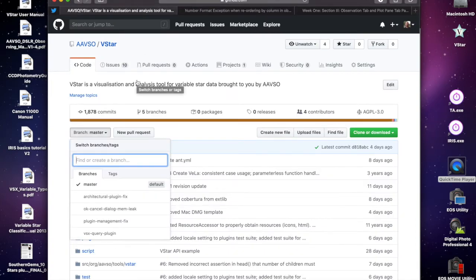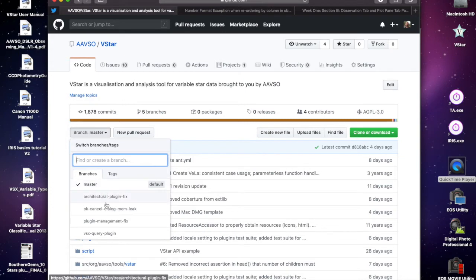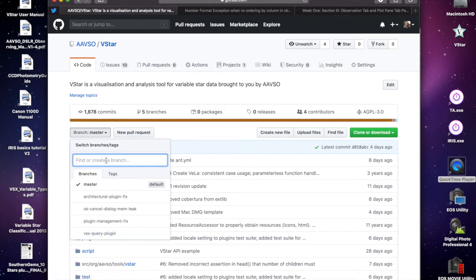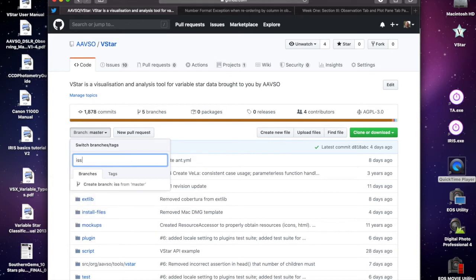You can see there's already a number of other branches created for some of the issues Max has raised. What we'll do here is create an issue branch for issue 11 and I'll just say number format.